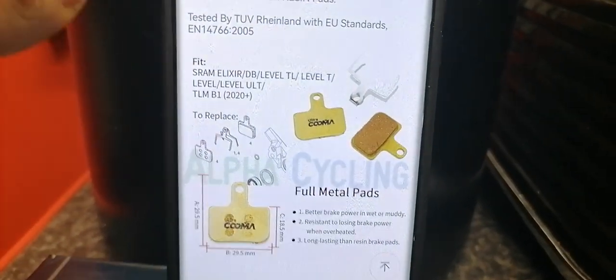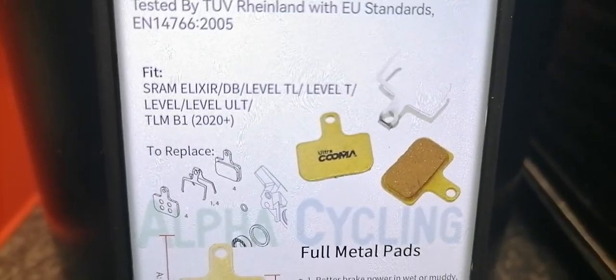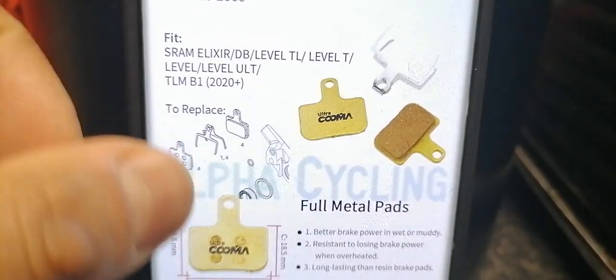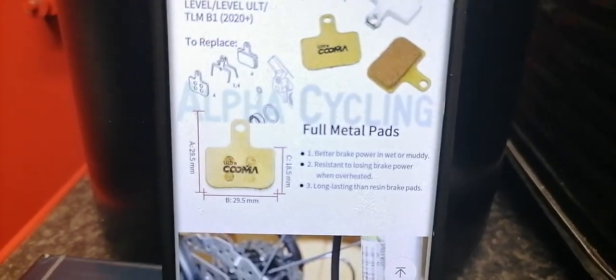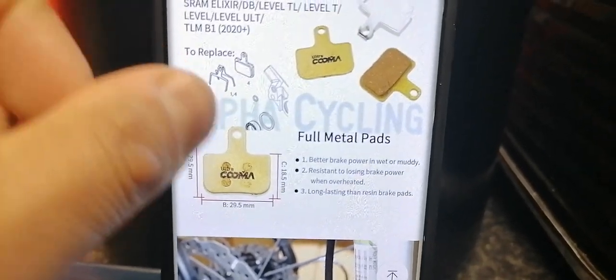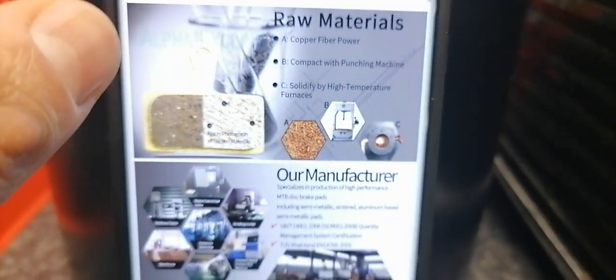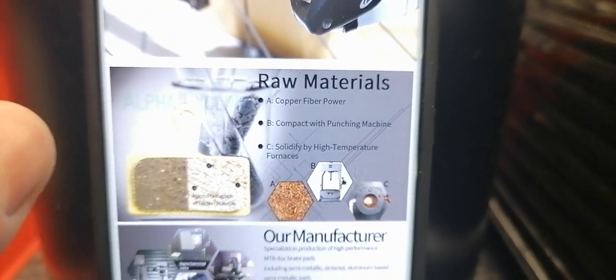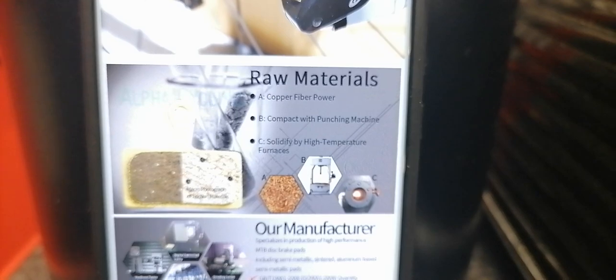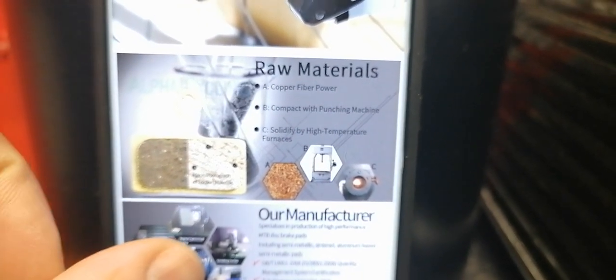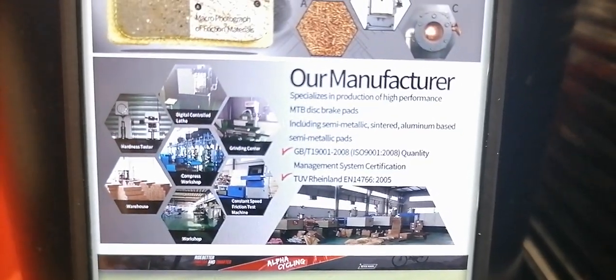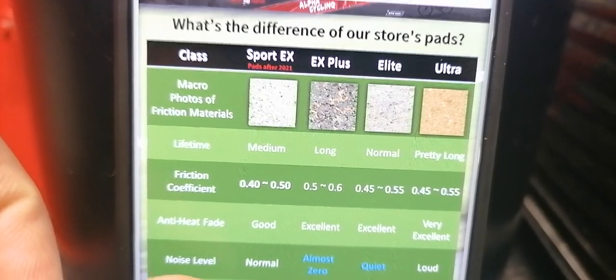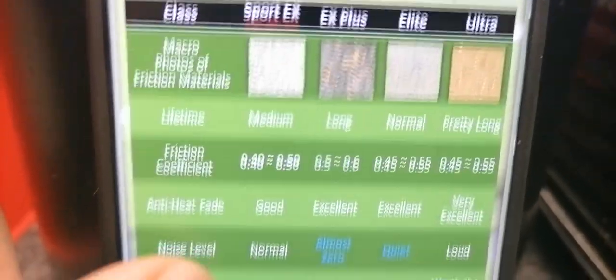The specifications are: brake pads DB1 model, hydraulic disc brake pads, gold full metal pads. The material is gold full metal, all weather conditions, excellent heat dissipation, ultimate long life, much better performance than the resin and resin semi-metal pads. Brake power as original pads, three times life of the original resin pads, and they've been tested by Rheinland with EU standards. The raw materials are copper fiber powder, powder compact with punching machines, solidified by high temperature furnaces.